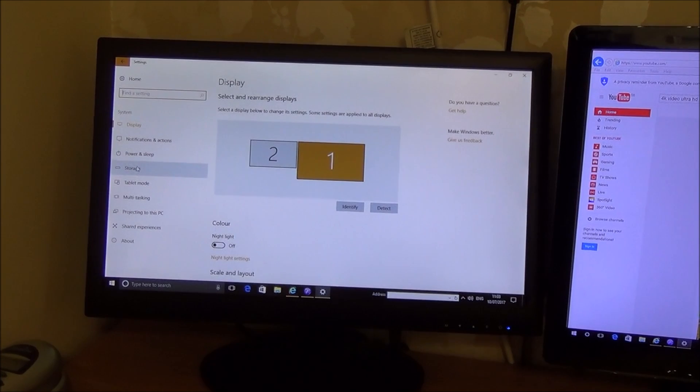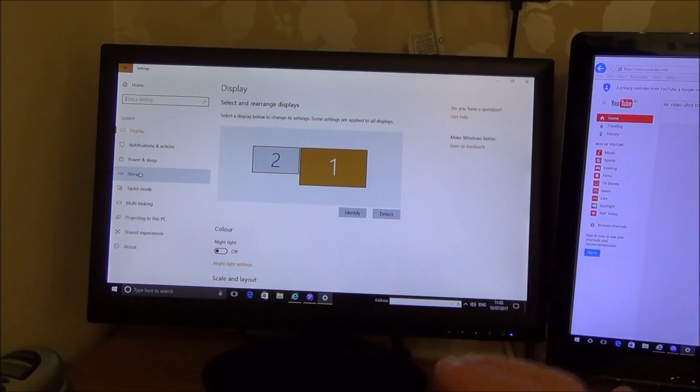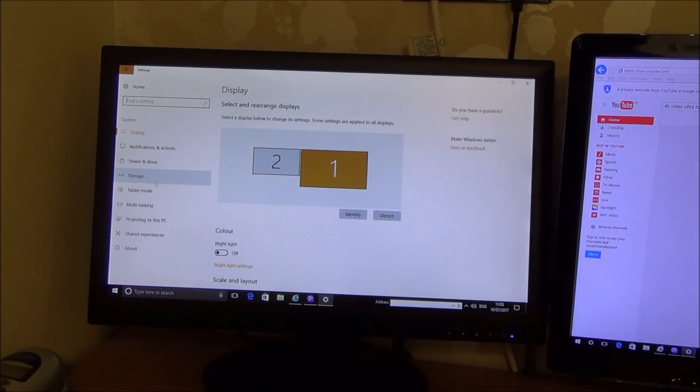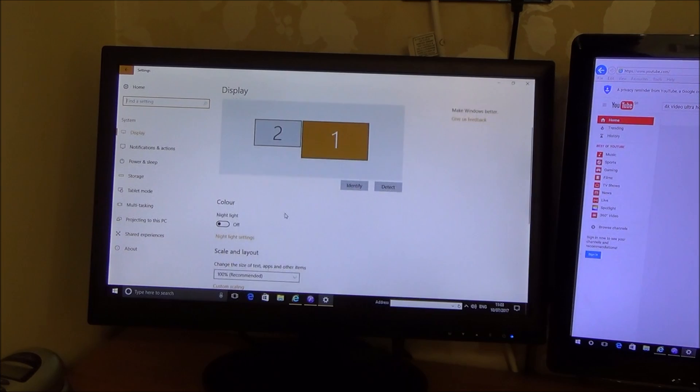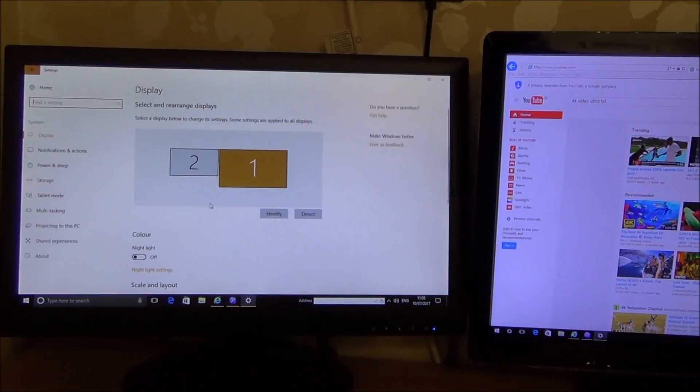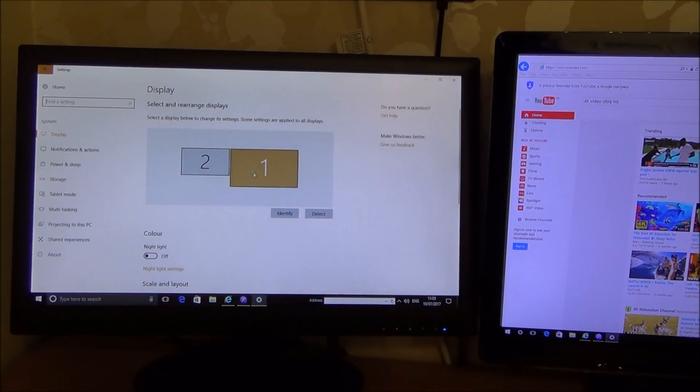So at the moment, like I said earlier, I've got a TV and a monitor connected to the one PC. So first of all you just want to make sure that you're working on the correct one. So as you can see it says two here and one here.